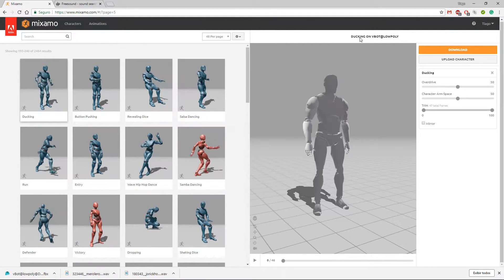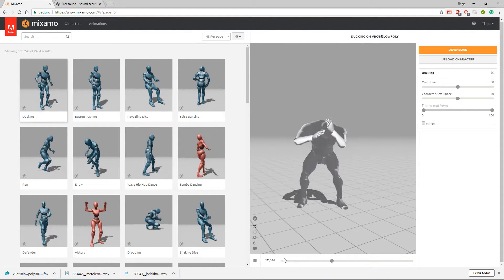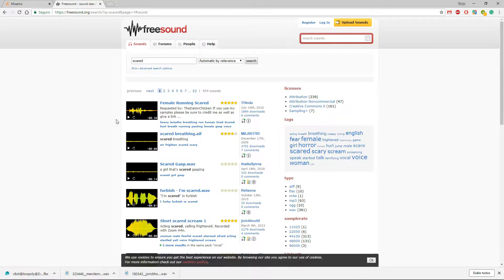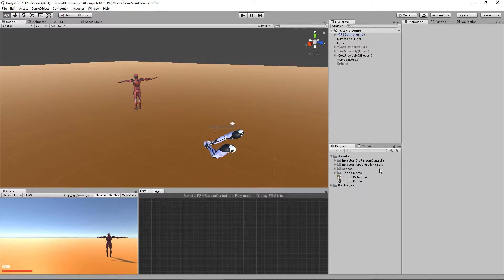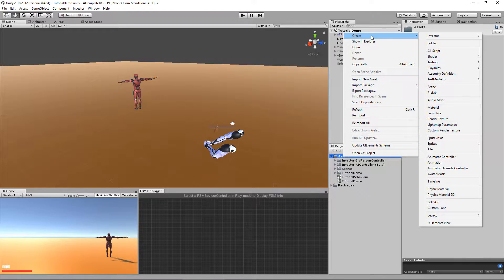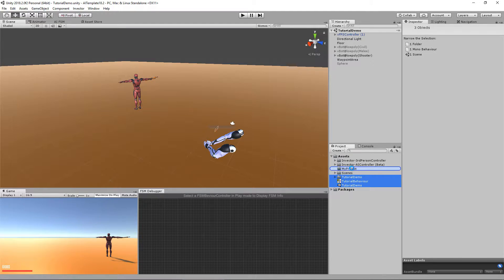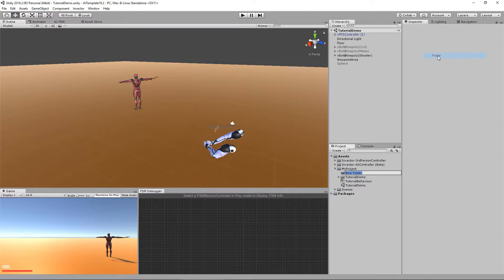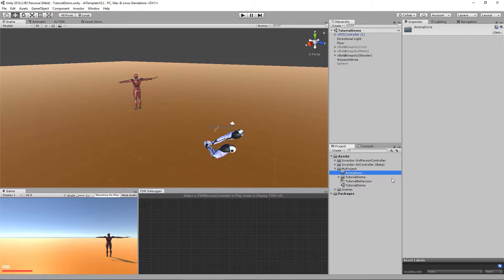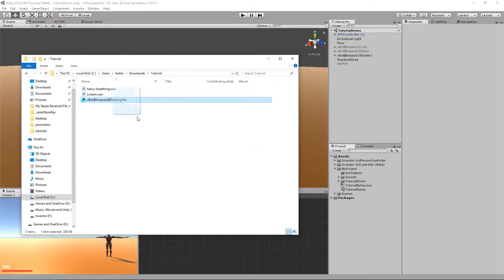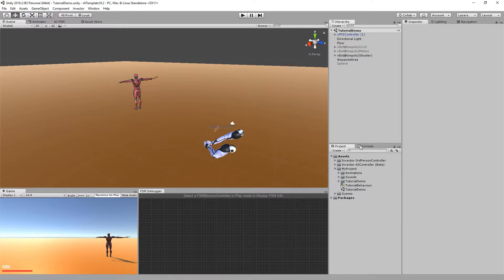For this tutorial I'm going to use an example animation — I've downloaded a very simple talking animation short clip. I also used freesound.org to find a cool screaming sound and a heavy breathing sound. So let's organize our project a little bit to receive those files. Let's create a 'My Project' folder and drag and drop the content here, including animations and sounds folders.